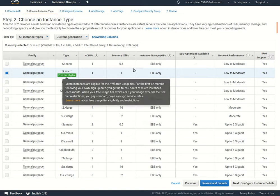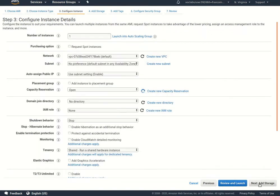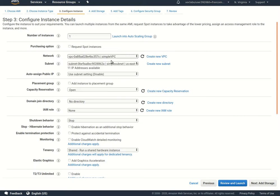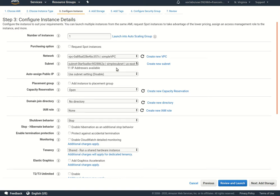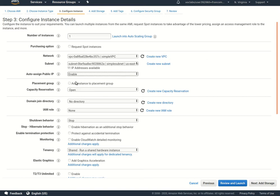T2 micro is good, we'll say next. I'm skimming through a lot of this, but we'll choose the simple VPC that we just created. The subnet will be our simple subnet, that's the only one we've created inside of that network. We will enable auto-assign IPv4 address.